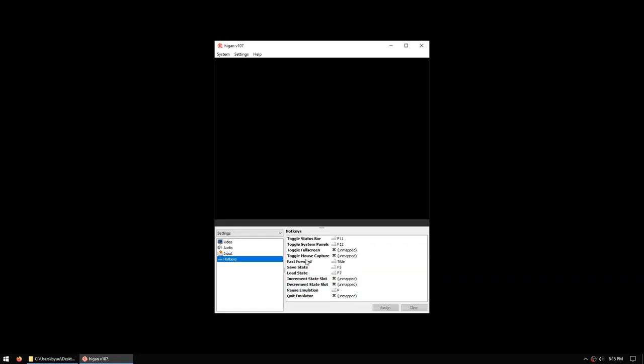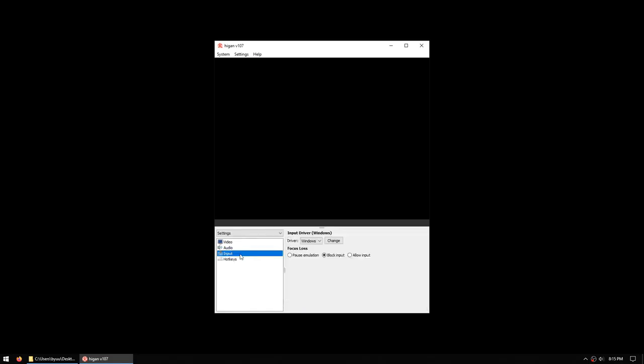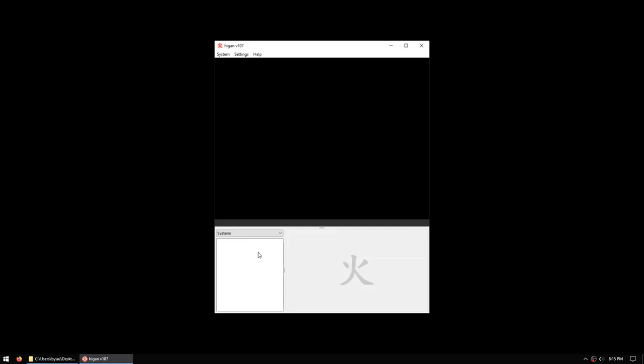One thing to note is while the hotkey window is active, so that they don't trigger, no hotkeys will respond to the GUI. Once you've changed away from the hotkeys panel, hotkeys will begin to work. Now that we've configured the emulator, we will return back to systems and we'll begin to create some systems.